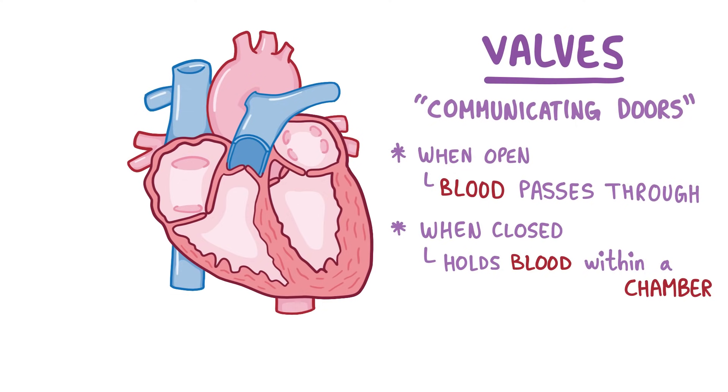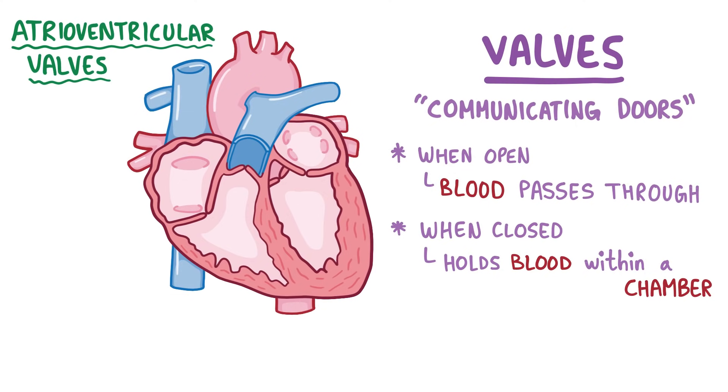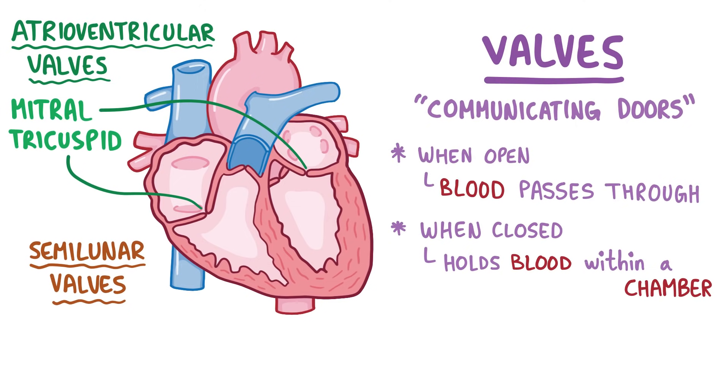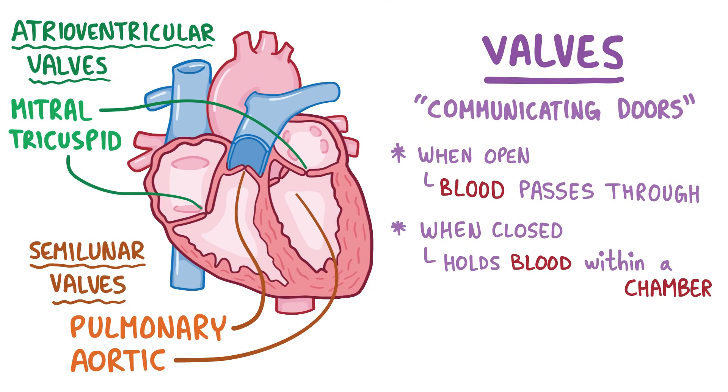So in total, our heart has four valves. Two atrioventricular valves, which separate the atria from the ventricles and are the mitral valve on the left side and the tricuspid valve on the right side, and two semilunar valves, which separate the ventricles from the large arteries coming off of them and are the pulmonary valve on the right side and the aortic valve on the left side.